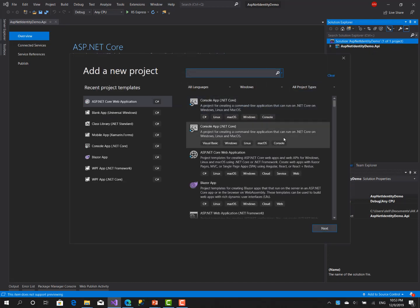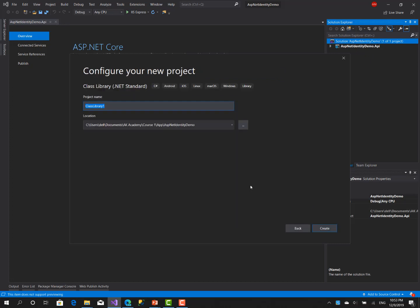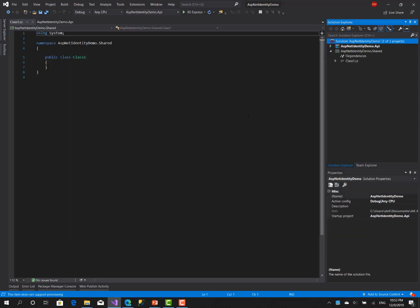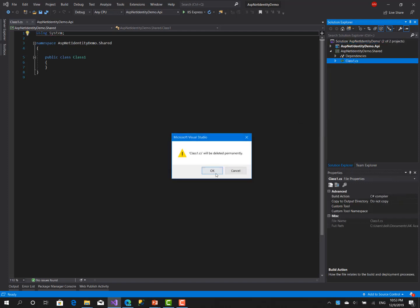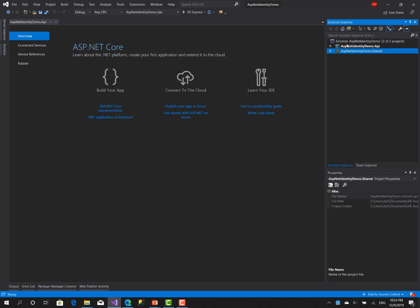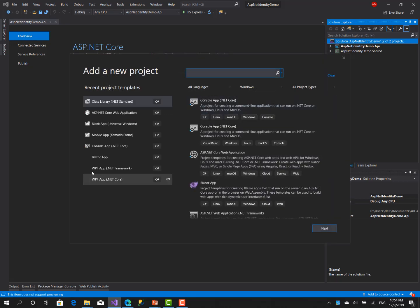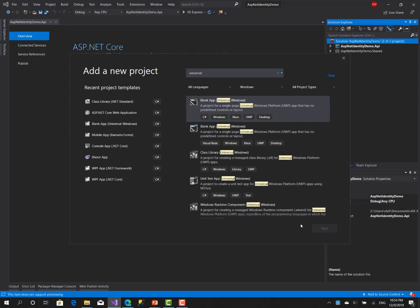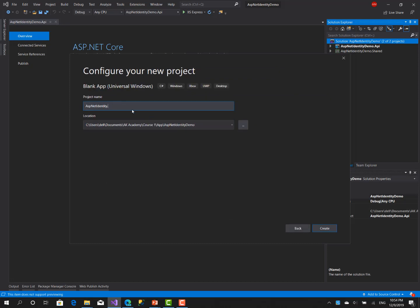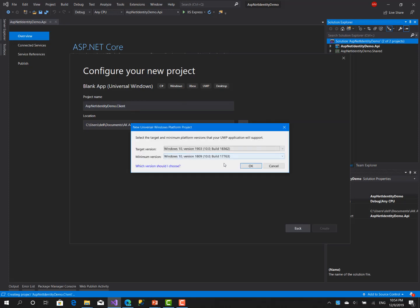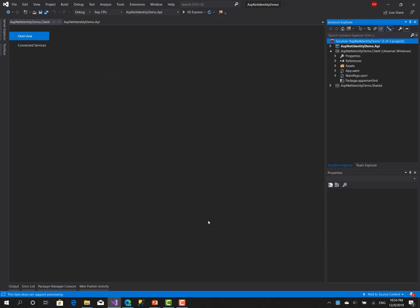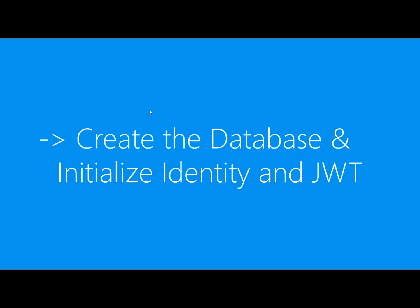Now I'm going to create a new project which is the shared library between the API and the client application — a class library. This project will contain all the shared classes between the API and the client. Next let's create the client app as a Windows 10 Universal Windows Platform app and call it 'spnet-identity-demo.client'.